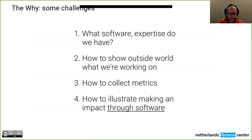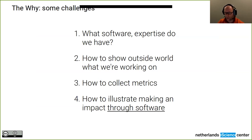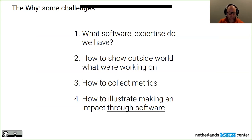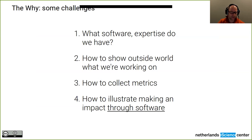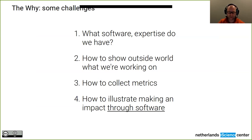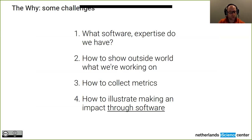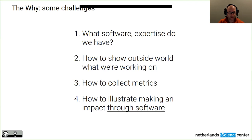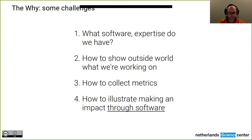But what all these people have in common is that they produce a lot of software. And we quickly found out that it became more and more difficult to track what software we had and what expertise we had related to that software. So for that, a tool like a research software directory is really helpful. But then a second reason is that you want the outside world also to know what you're working on. It's not only an internal demand for information. It's also the outside. You want to be transparent. It's all taxpayer money that we're spending. So we would like to know the outside world, what we're up to.